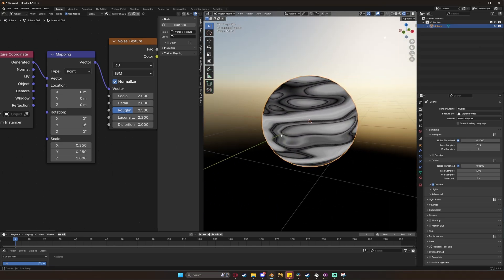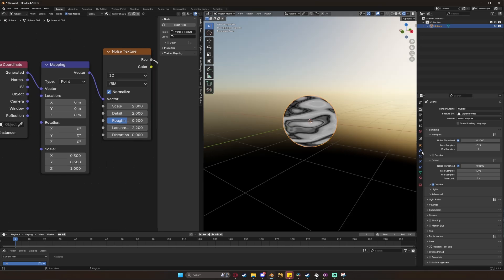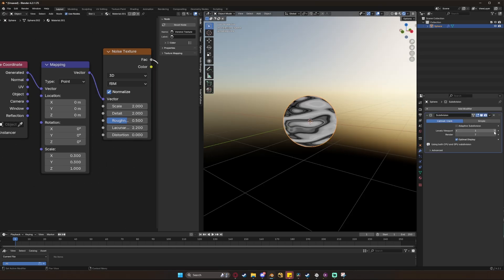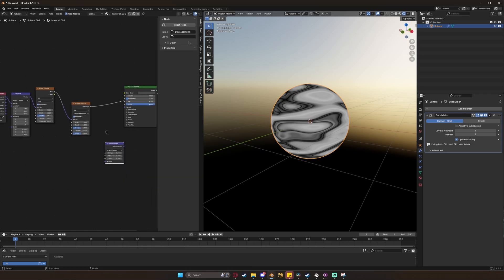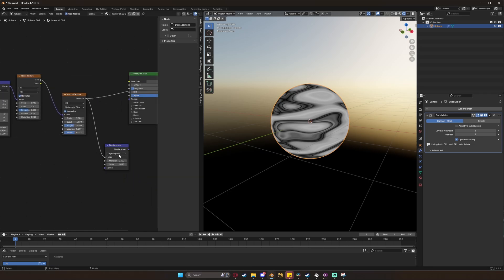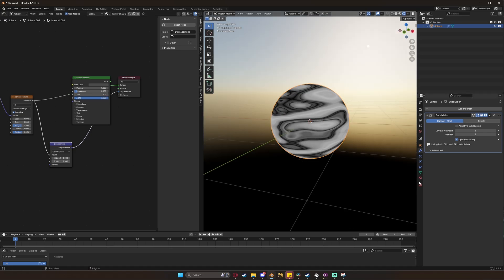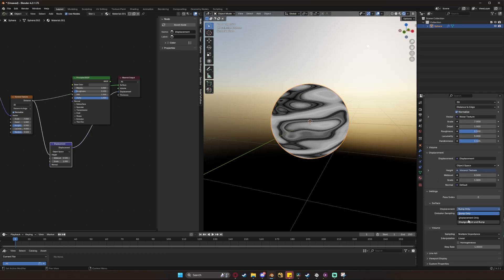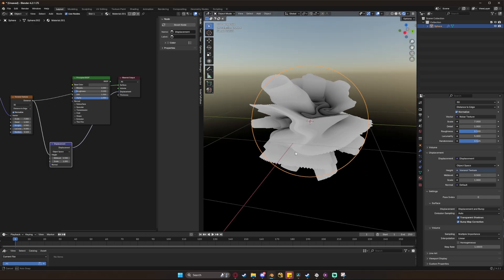Right now we just have a texture. To actually give this some depth and make it into the shape, add a subdivision surface modifier and increase the subdivisions a few times. Then drop down a displacement node and connect the output of your Voronoi into the height. The displacement just needs to go into the material displacement output. If you don't see anything at first, just go over here and set this option in the texture settings to displacement and bump.